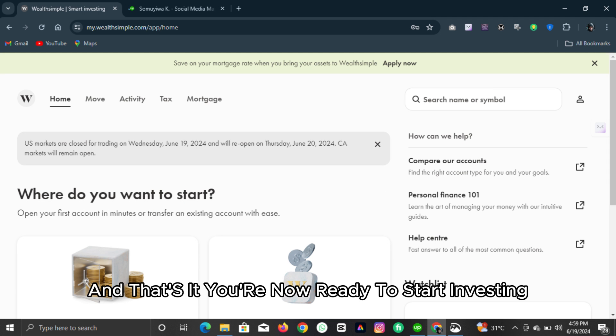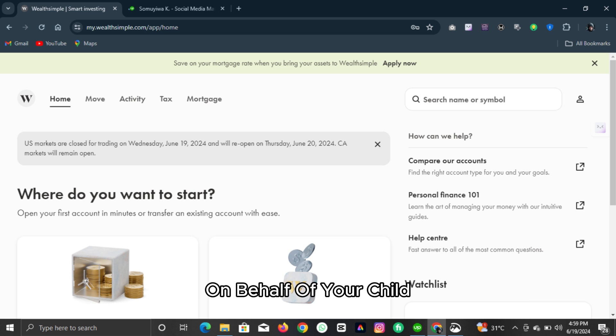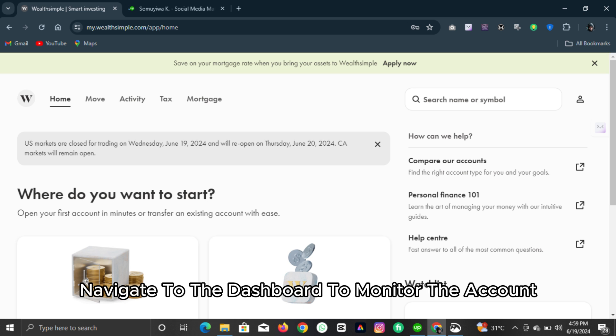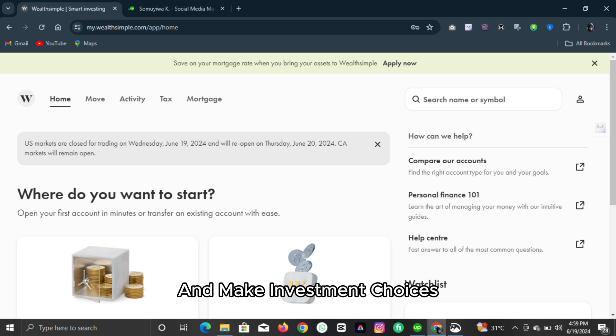And that's it. You're now ready to start investing on behalf of your child. Navigate to the dashboard to monitor the account and make investment choices.